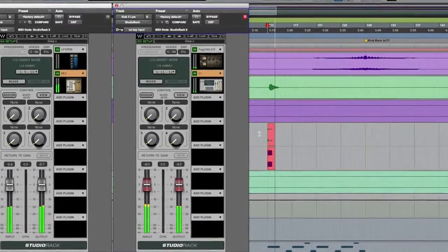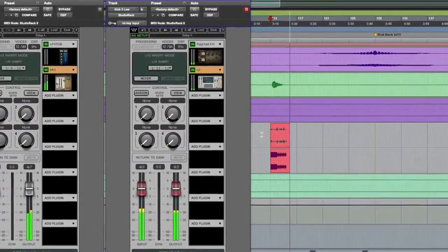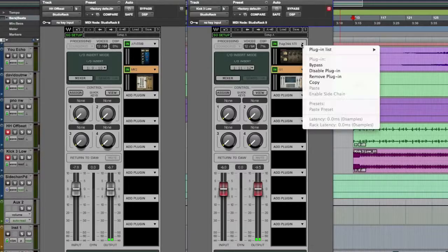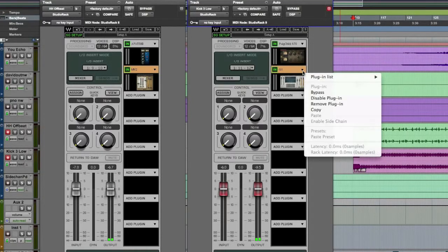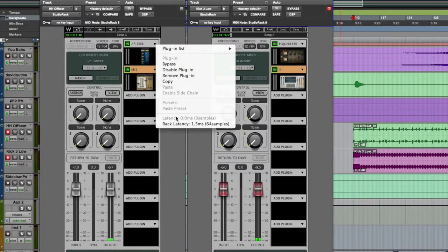A good thing to note is that the plug-in effects you're hearing in Studio Rack while you're recording do not get printed to the track. You're always recording dry, so you can change those effects whenever you want without any fear of it being printed to the track. If you want to check on any latency within an individual plug-in or the entire chain, click this arrow and the information is laid out for you to help you work faster.